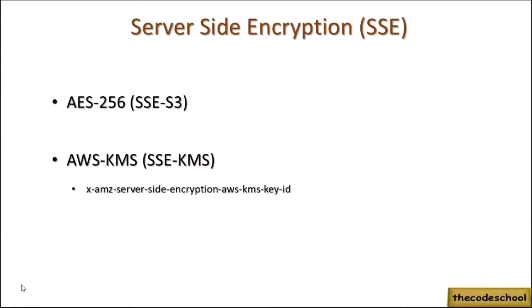In the SSE category, you have two different flavors. One is AES-256, also known as SSE-S3, and the other one is AWS KMS, also known as SSE-KMS. The difference is SSE-S3 is fully managed by S3—the key is managed by S3.